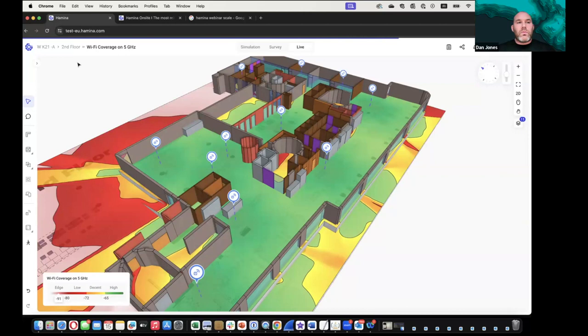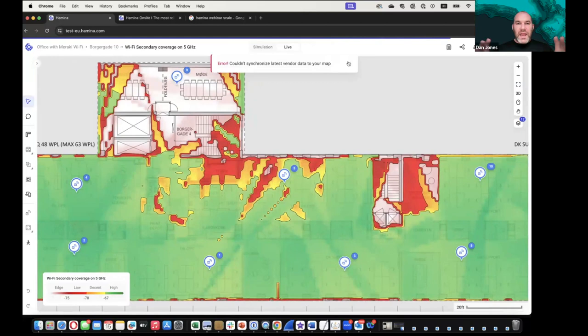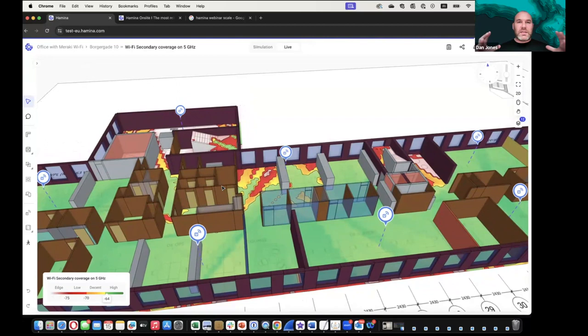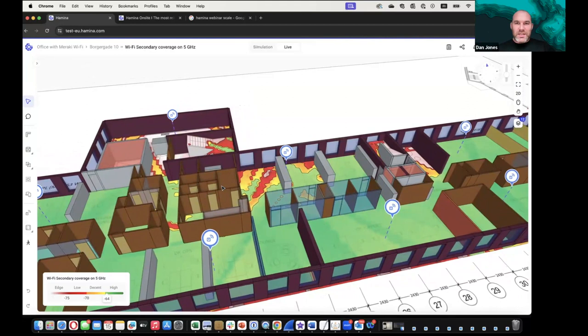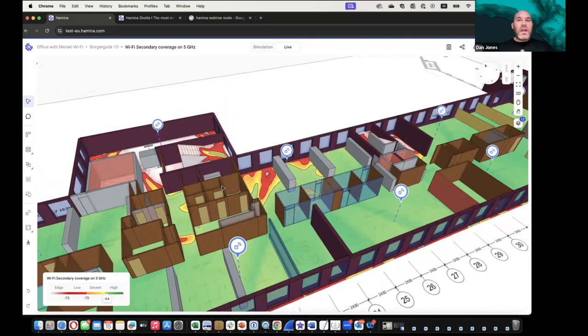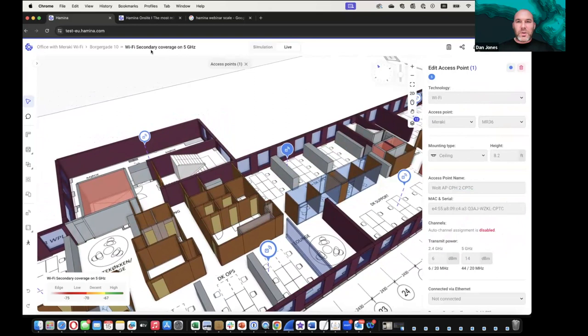Dan: For first and second level support who haven't been to site, having something interactive — not just a flat map — where they can zoom in, see the 3D space, and understand that 'the AP is just past that meeting room on the way to the stairs' gives so much more context to conversations.